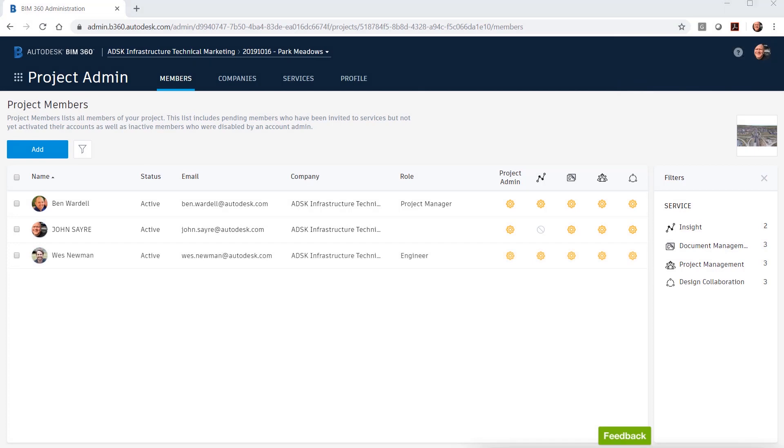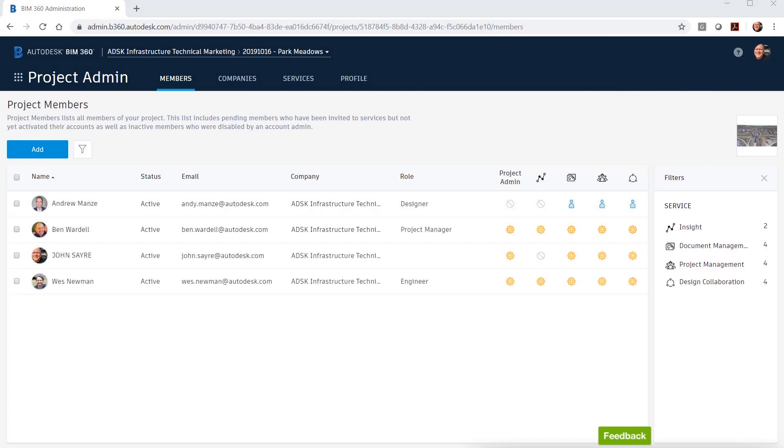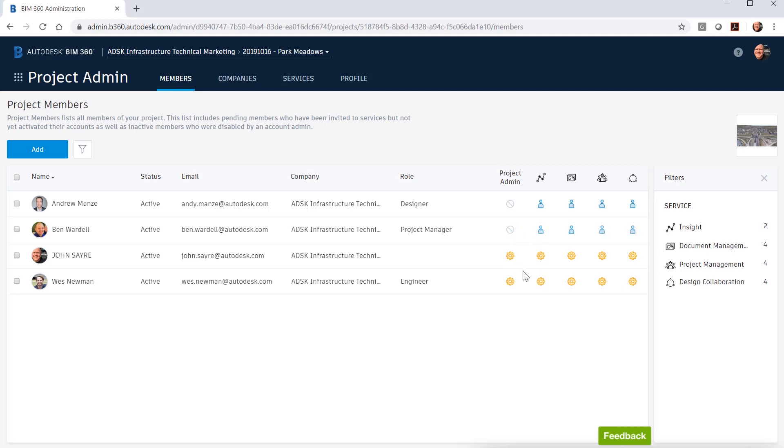As an administrator, you can control these rights at the project level. You can also give members rights to have access to specific services when you are a project administrator.